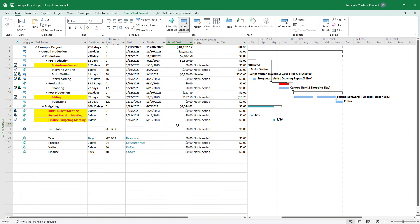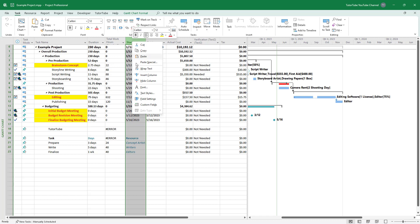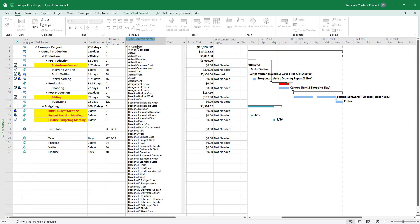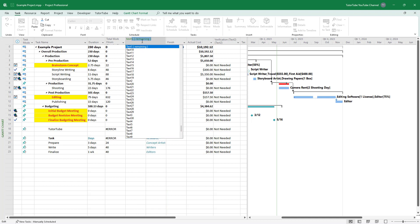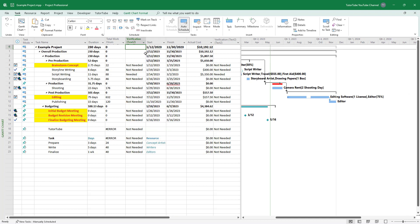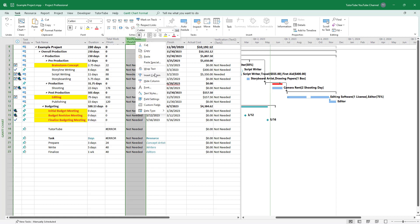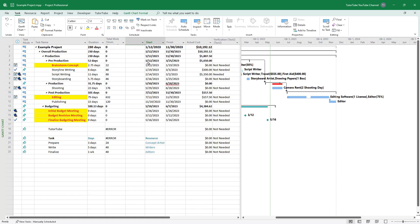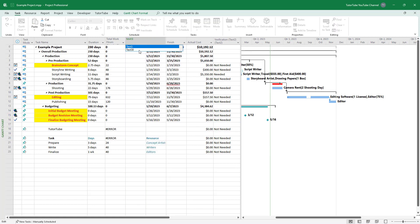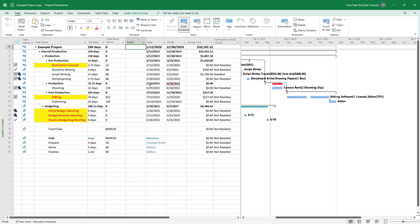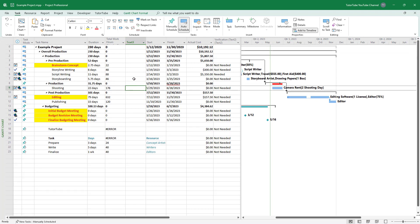Inside custom fields, you can also add dropdown menus so that you can choose from a preset of data. To do that, I'm going to insert an outer column and type in a text field. Text two is already taken by verification, so I'll hide that column, insert another column, and type in 'Text Three' — this one is unused.